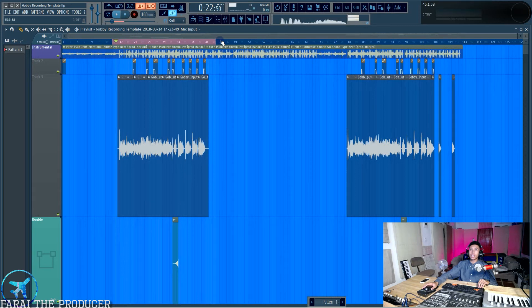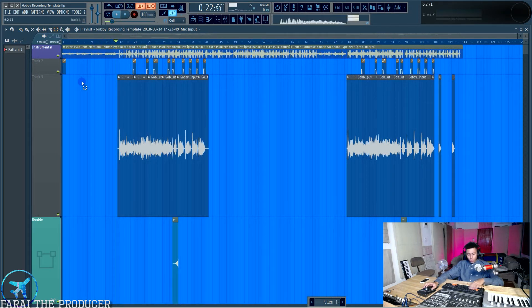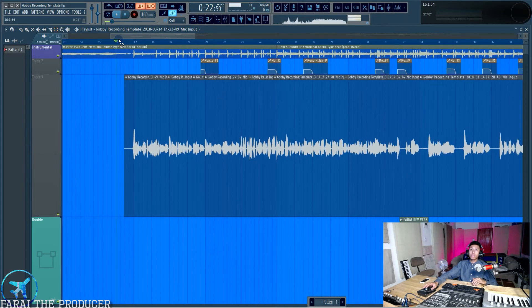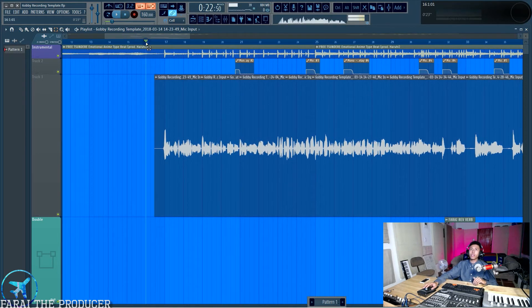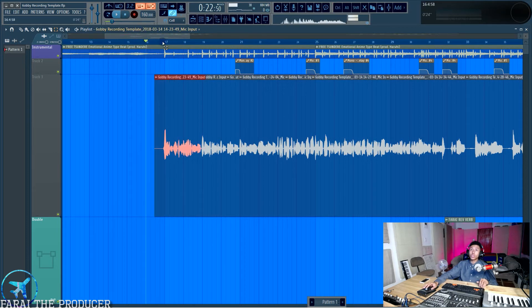So as you can see there, I've made a selection. Now I want to access this tool, which you can find on the E tab, right? Make sure your beat is in sync or not. It doesn't really matter.